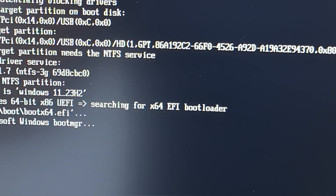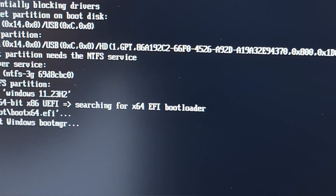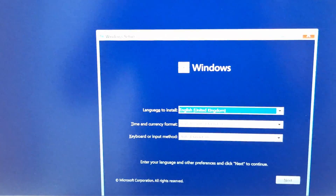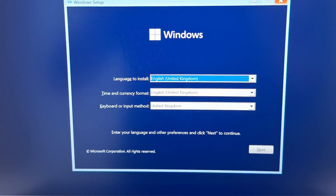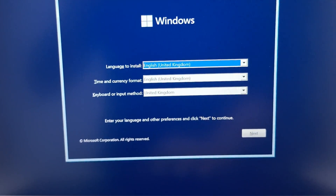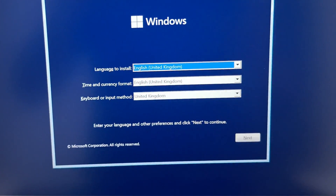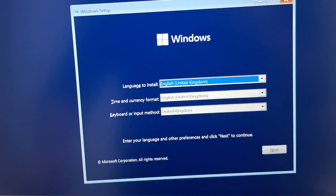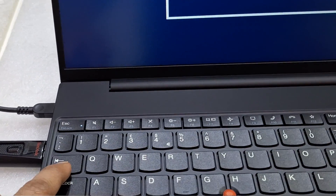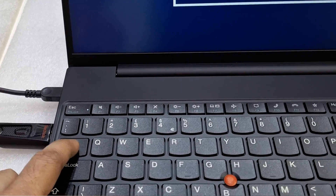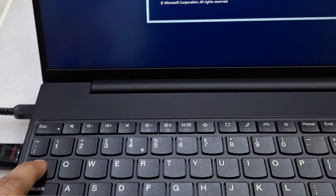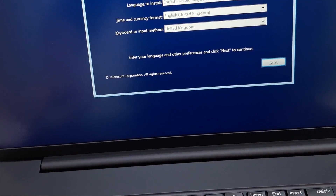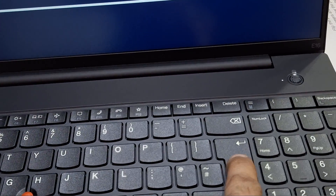Wait for some time — the media is reading. Now you can see the media is ready to install. In this laptop, the touchpad doesn't work until after installing the drivers. In the meantime, you need to use the Tab key to select and Enter to confirm.